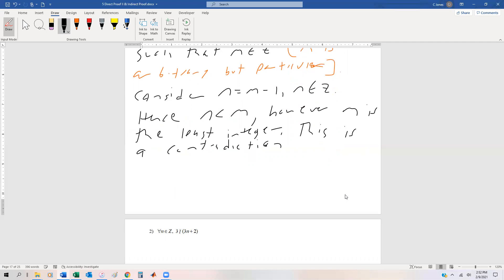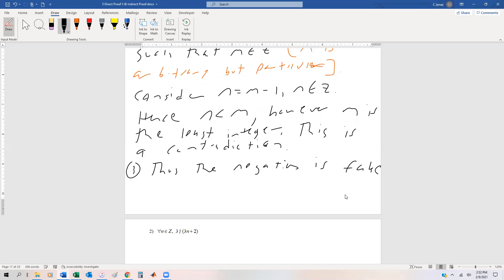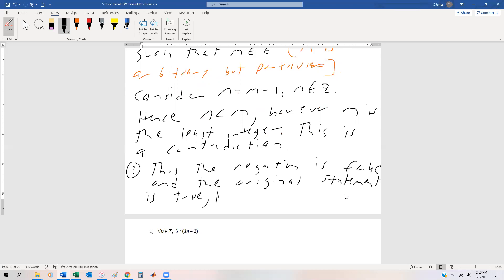Because what we've said is that there is a least integer, but we just proved that there is another integer that's even less than the least integer — so it doesn't make sense. Thus, the negation is false, and the original statement is true: there is no least integer.